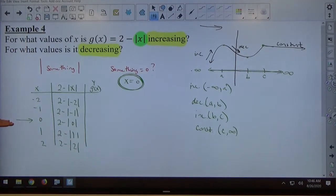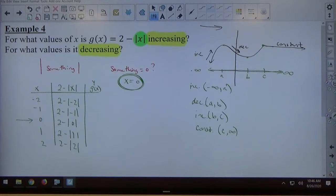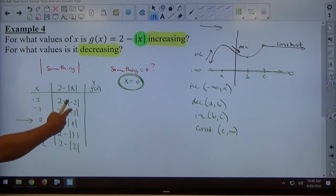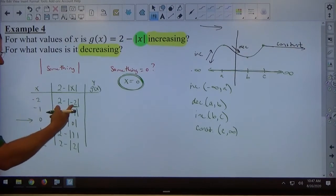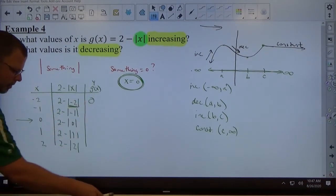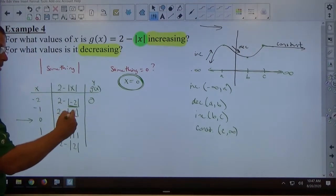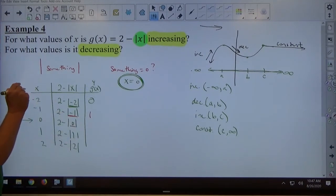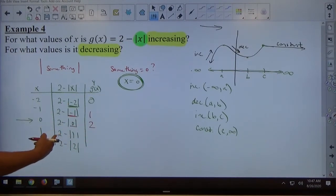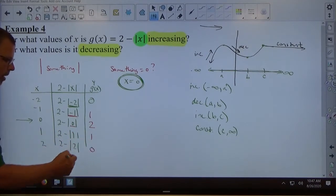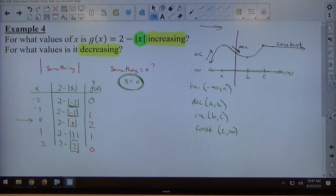I pick my x's — 0 I had to pick because that makes the contents equal to 0, and then I pick smaller and bigger values. I substitute each number in place of x in the expression and work it out. Absolute value of negative 2 is positive 2, so 2 minus 2 is 0. Absolute value of negative 1 is positive 1, so 2 minus 1 is 1. Absolute value of 0 is 0, so 2 minus 0 is 2. Absolute value of 1 is 1, so 2 minus 1 is 1. Absolute value of 2 is 2, so 2 minus 2 is 0.